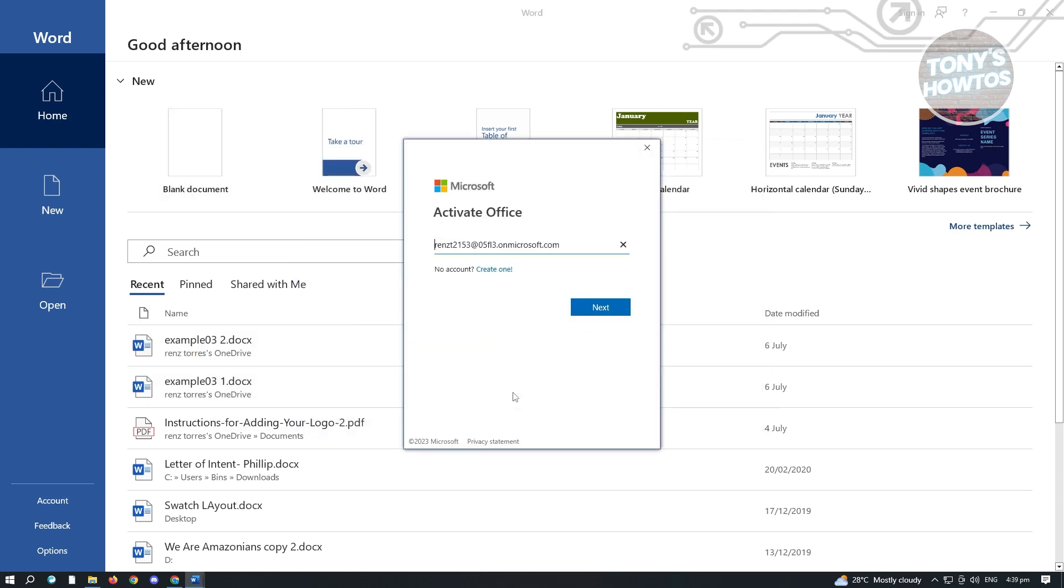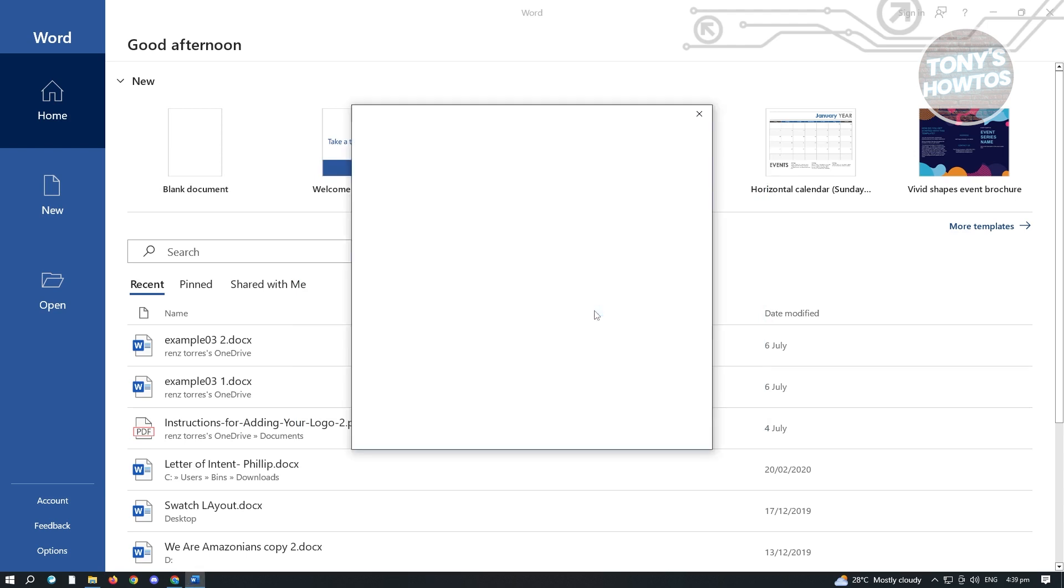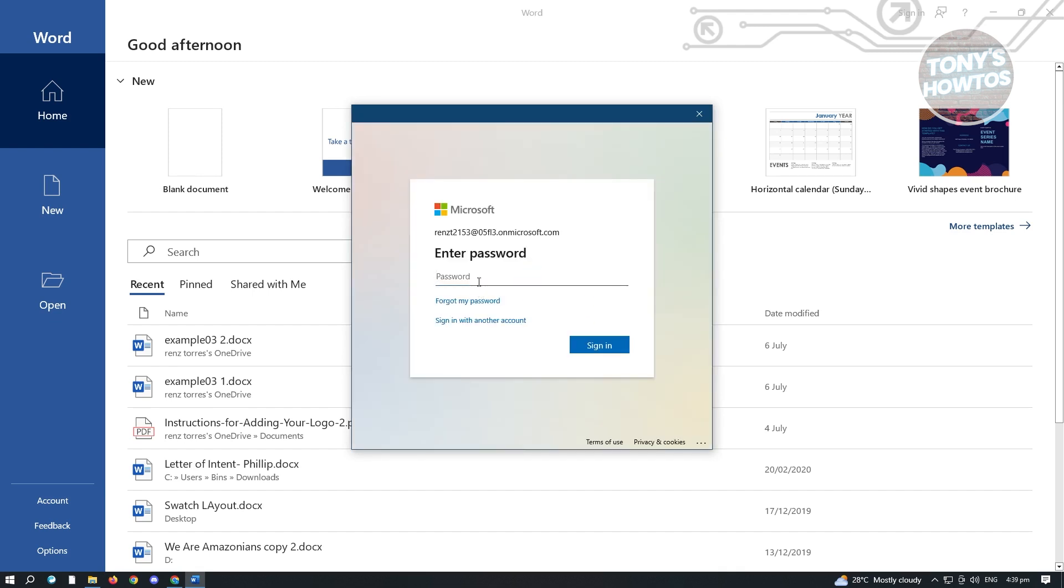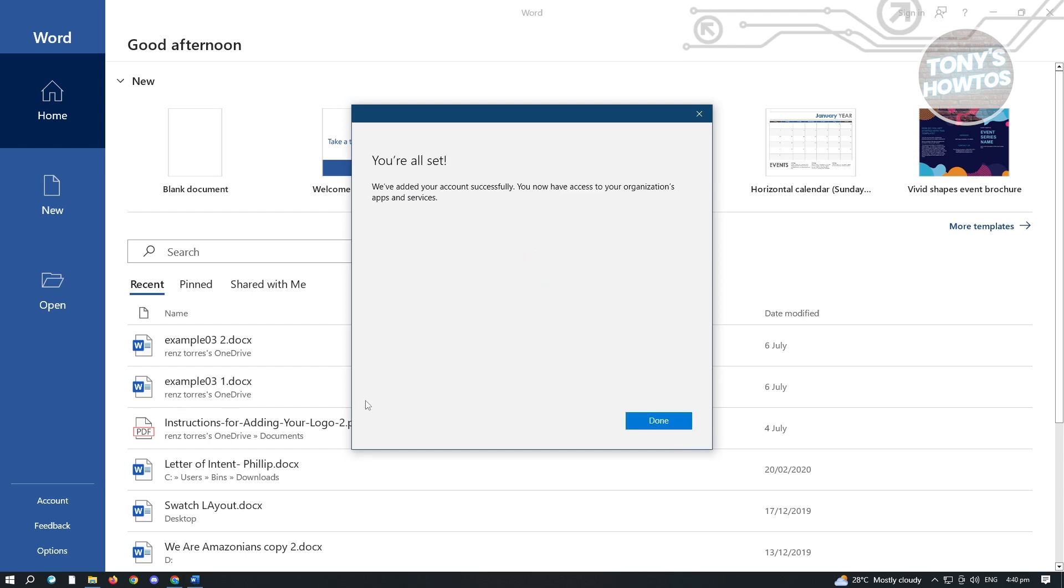And from here, it's going to load up. Just click on next. And from here, we just need to follow the steps to complete the activation. Now here, go ahead and enter your password. And in here, just click on OK. And here, it's going to say you're all set up. And just click on Done.